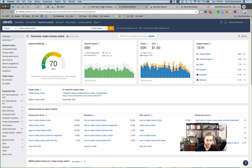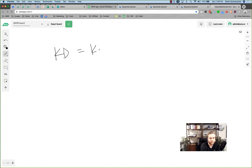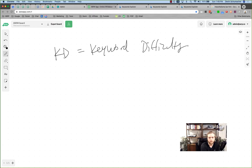What you need to know about keyword difficulty — KD — is that it measures how hard it is to rank for a keyword on a scale of zero to 100.